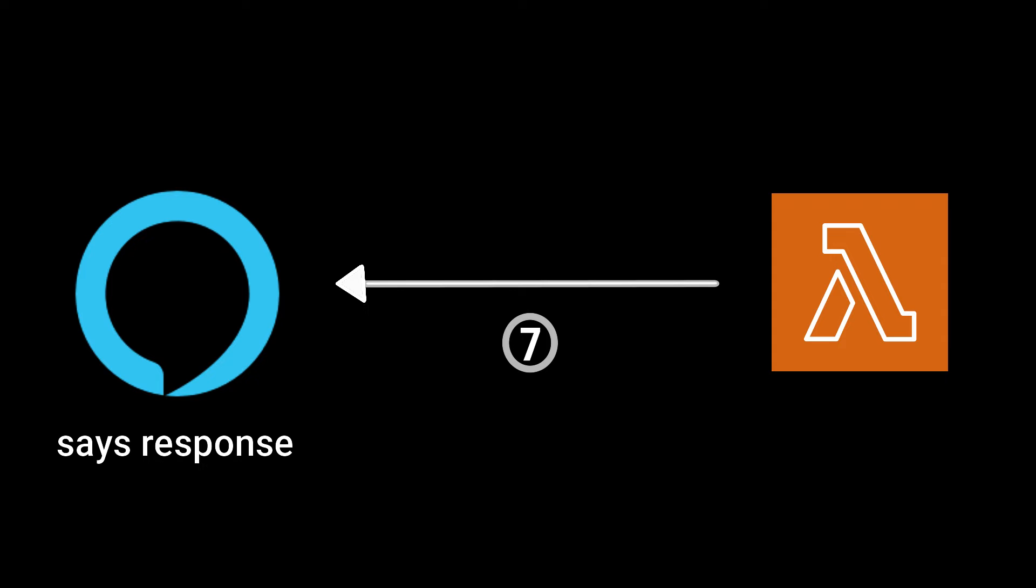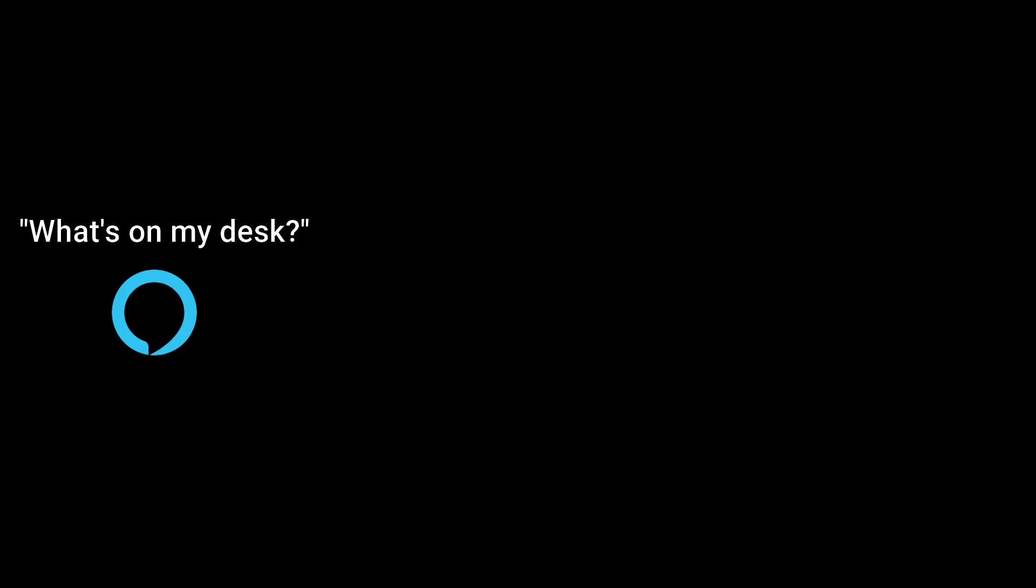If that was confusing, let's walk through a sample execution. Say the user wants to know what's on their desk. Hey Alexa, what's on my desk?